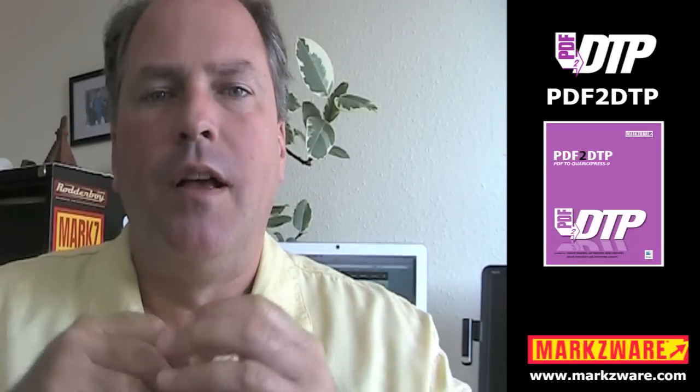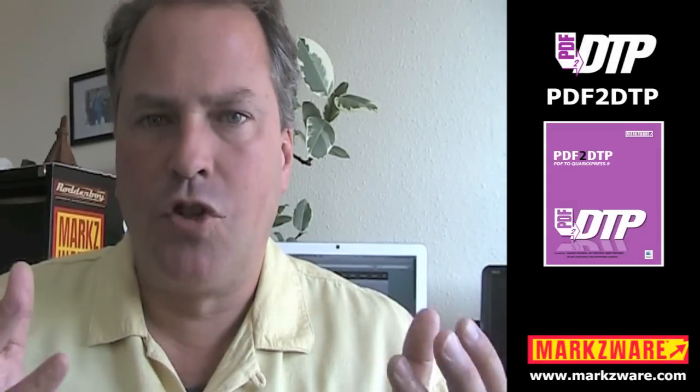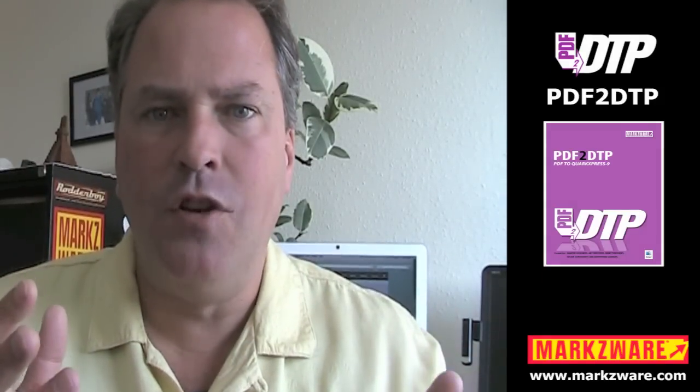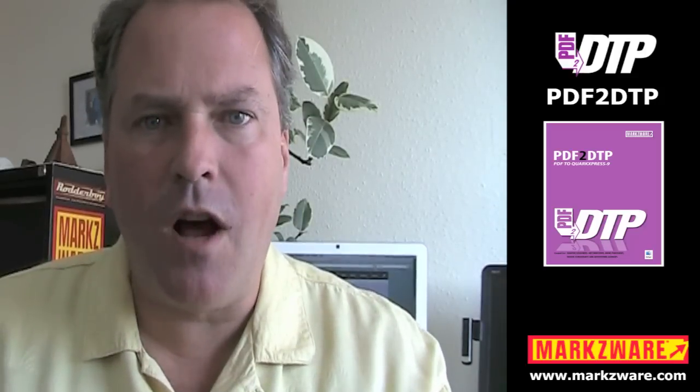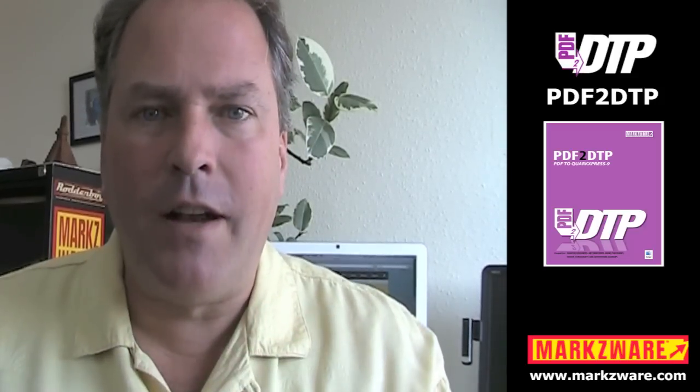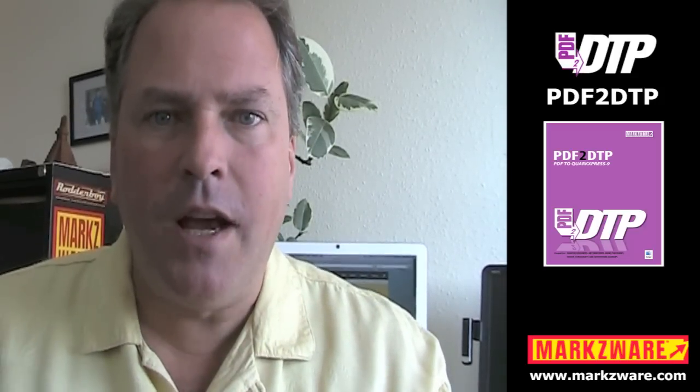What this PDF2DTP product is going to do, is convert your PDF files right back into the source application you prefer to work in. In this case, QuarkXPress 9. Let's go check out, now, the new PDF2DTP from Markzware.